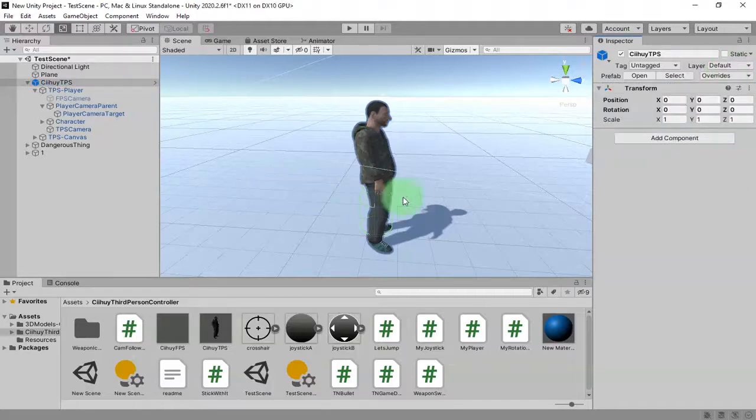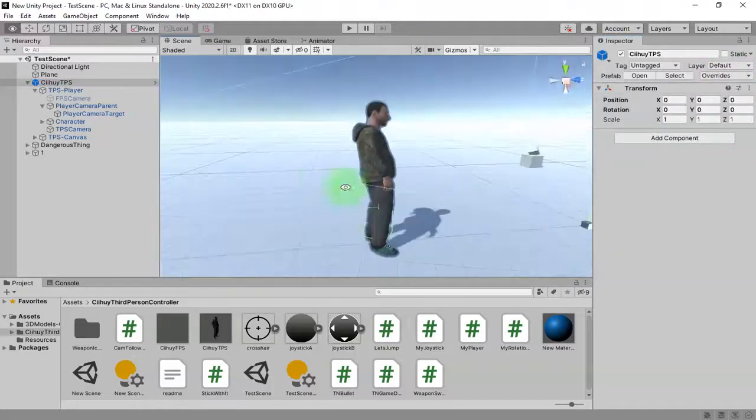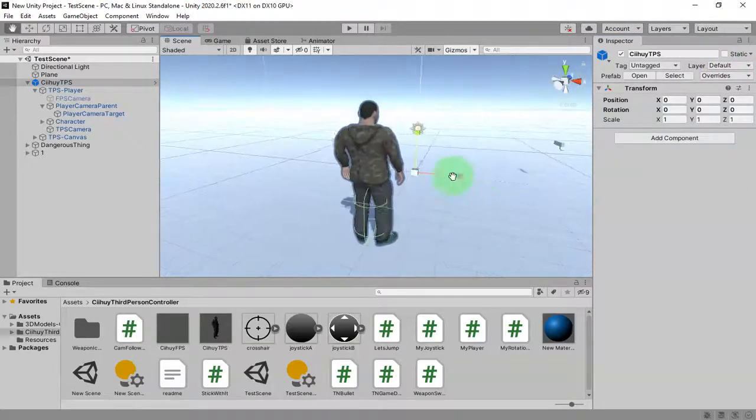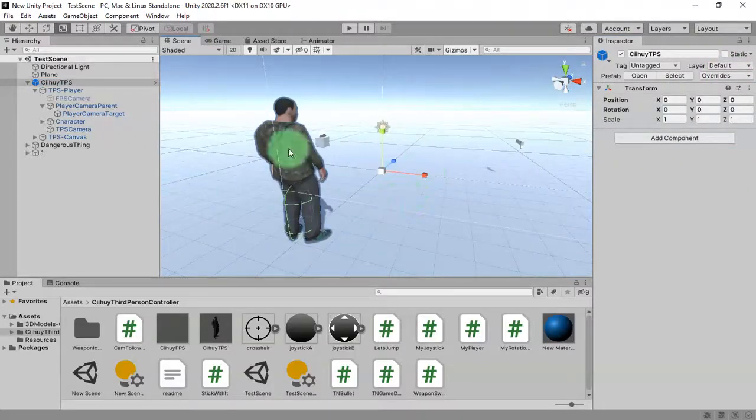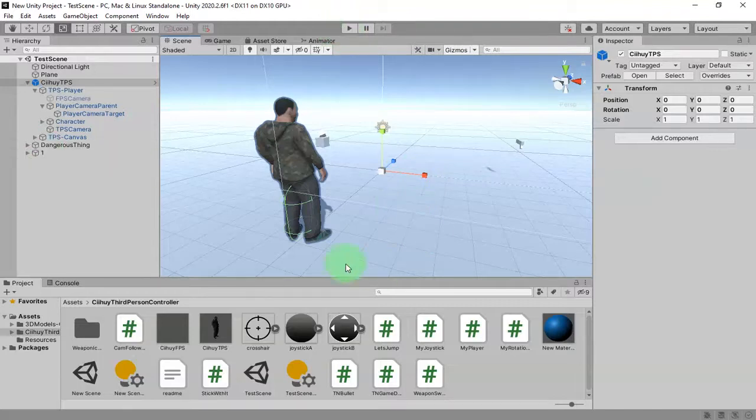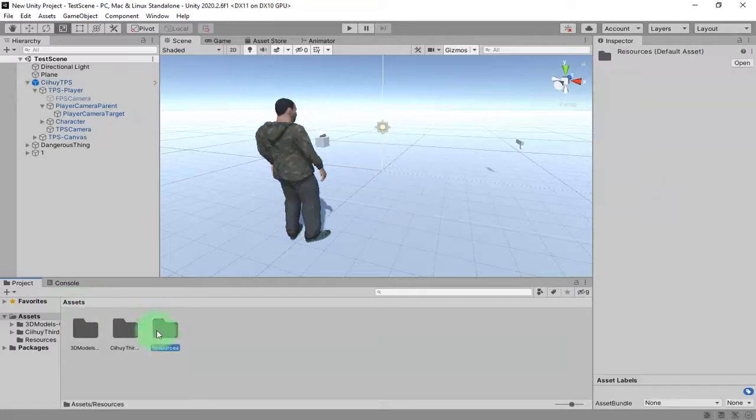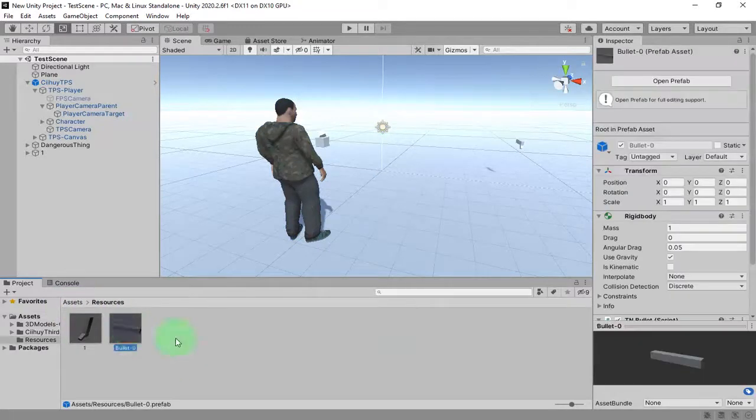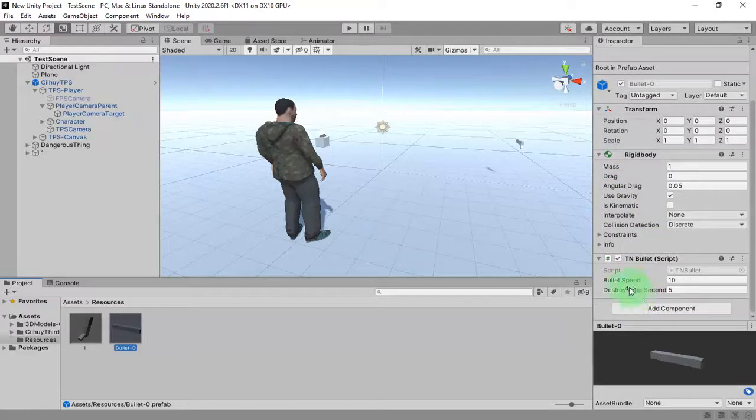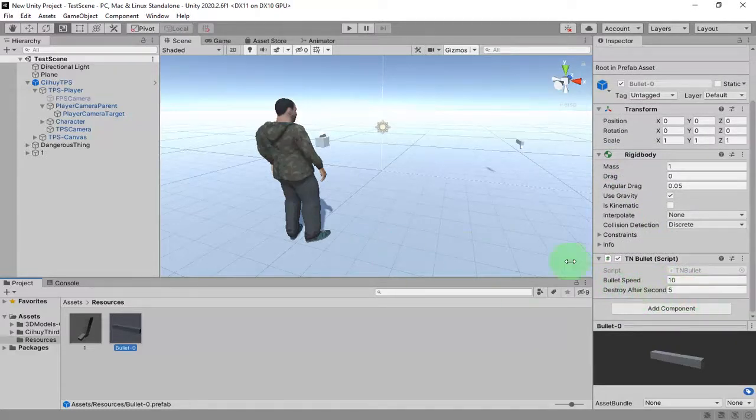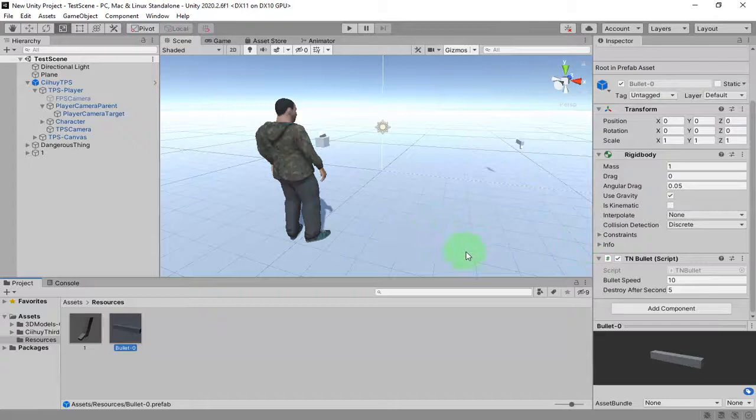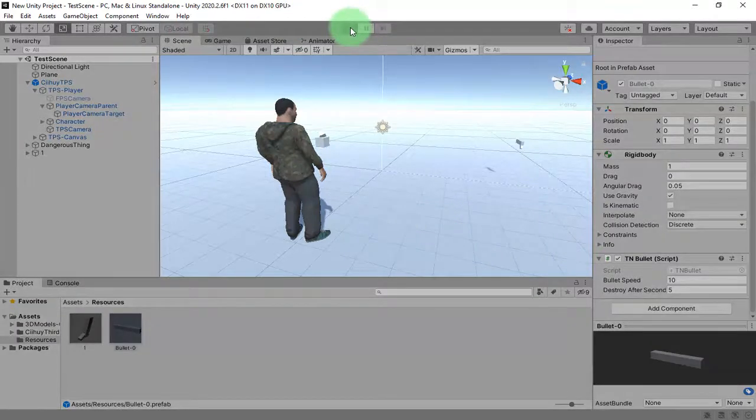We are ready to test it. Oh yeah, we did not set the parameters of the bullet. Here, Bullet0, we have bullet speed 10 and Destroy After Second 5. That's fine. Let's test the game.